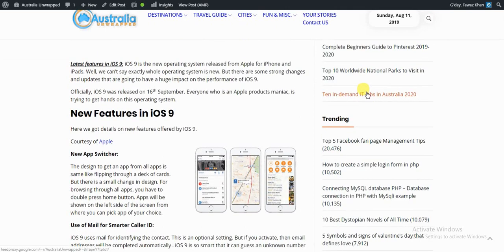iOS 9 is a new operating system released from Apple for iPhone and iPads. Well, we can't say exactly how the operating system is new, but there are some strong changes and updates that are going to have a huge impact on the performance of iOS 9.